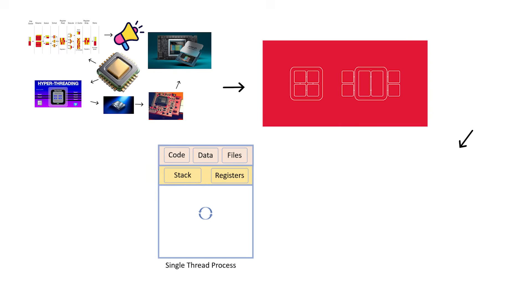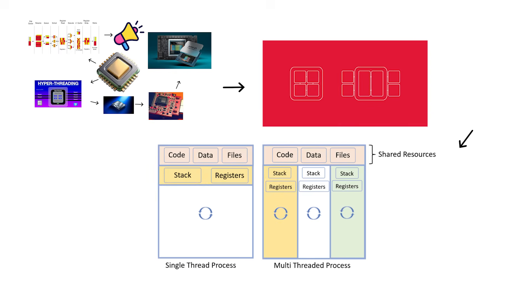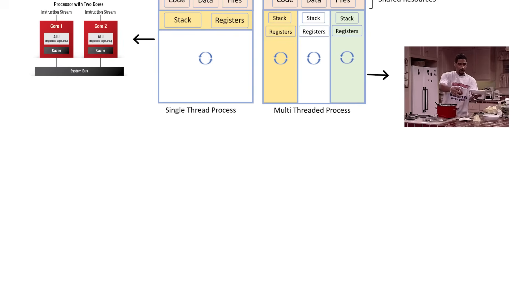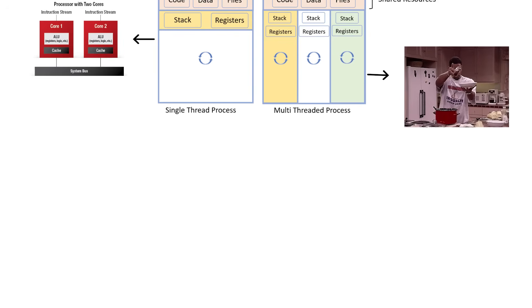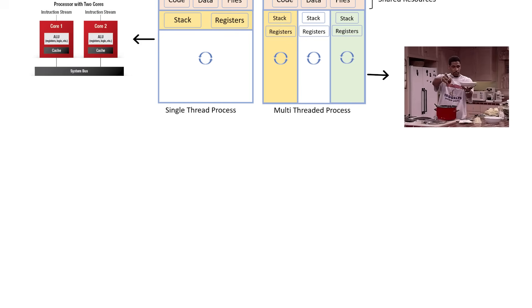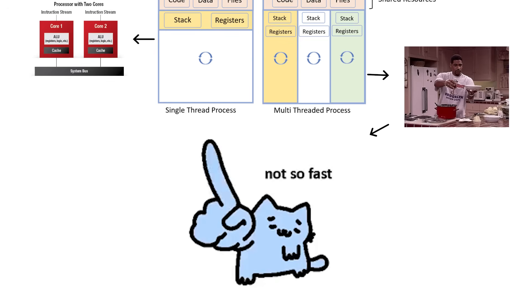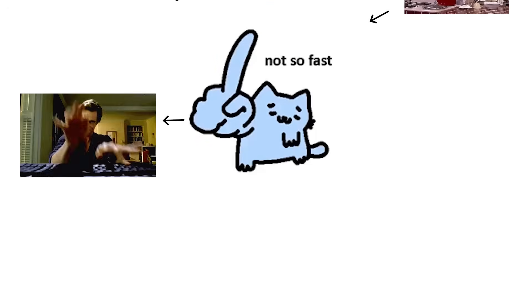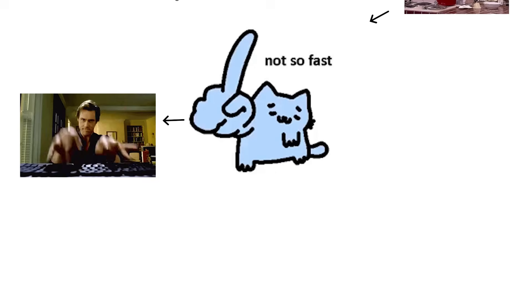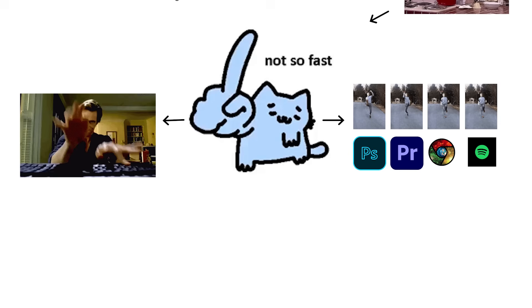Threads share some resources within the core, but can handle two instruction streams at once, like a single chef cooking two dishes simultaneously on the same stove. It's not twice as fast, but it increases efficiency when multiple light tasks run together.